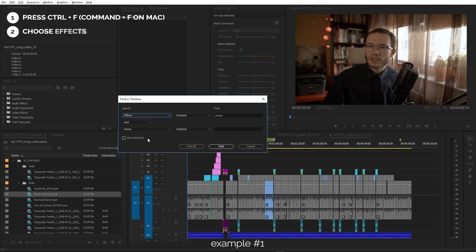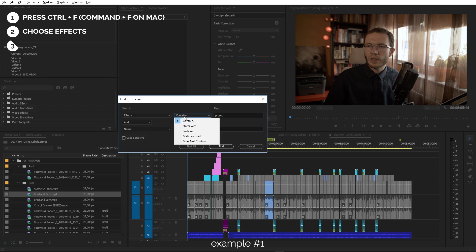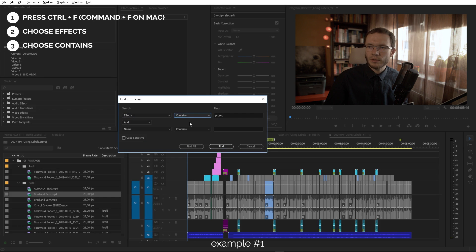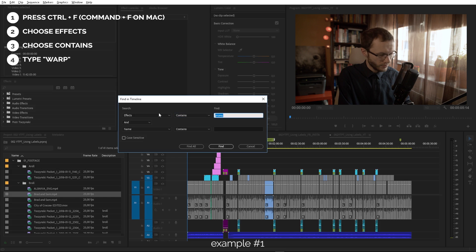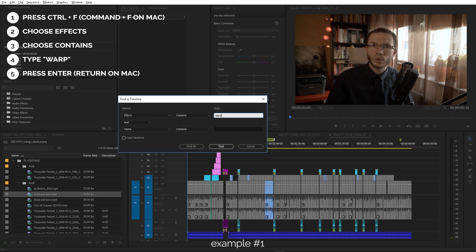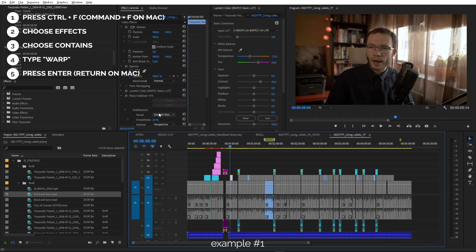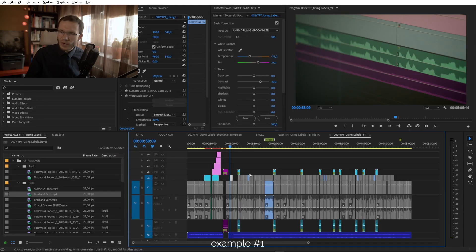To put words into practice, let's find all clips that have Warp Stabilizer applied. Press Ctrl+F, choose Effects from the first list, Contains from the second, and then type Warp. Press Enter on Windows or Return on Mac — I'm on a Windows machine here, nothing to be ashamed of, I guess. There is the first one. To find all of them, we press Find All.